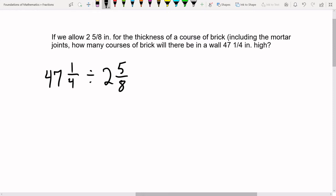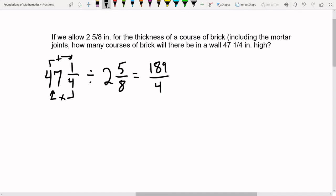You might find a way to divide mixed numbers directly, but it's going to be quite tedious. I always recommend changing mixed numbers to improper fractions first. For 47 and one-fourth: four times 47 is 188, plus one is 189, over four. For two and five-eighths: eight times two is 16, plus five is 21, over eight. So we have 189 over four divided by 21 over eight.